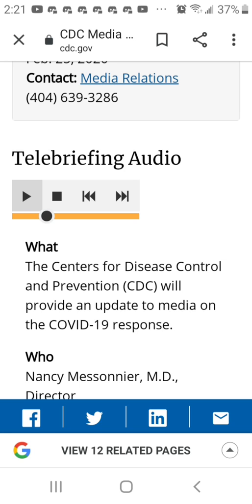CDC and other federal agencies have been practicing for this since the 2009 influenza pandemic. In the last two years, CDC has engaged in two pandemic influenza exercises that have required us to prepare for a severe pandemic. And just this past year, we had a...